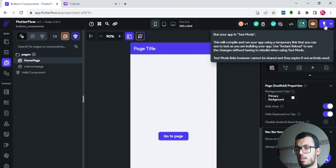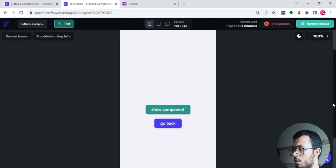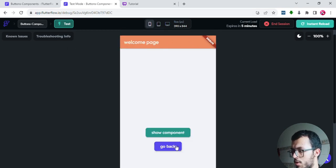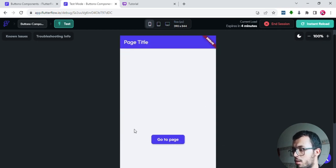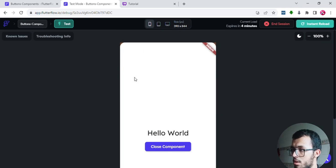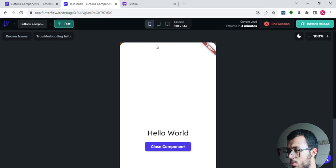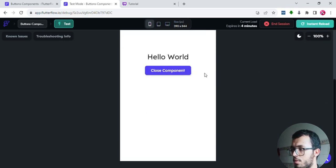I'll go back to the home page and run the project again to see if everything is working. I click 'Go to Page' — that's working very well, it takes me to the welcome page. I click 'Go Back' and return. I go back to the welcome page and try 'Show Component'. It shows up — the component takes the full size of the page. What's important is that the button is working.